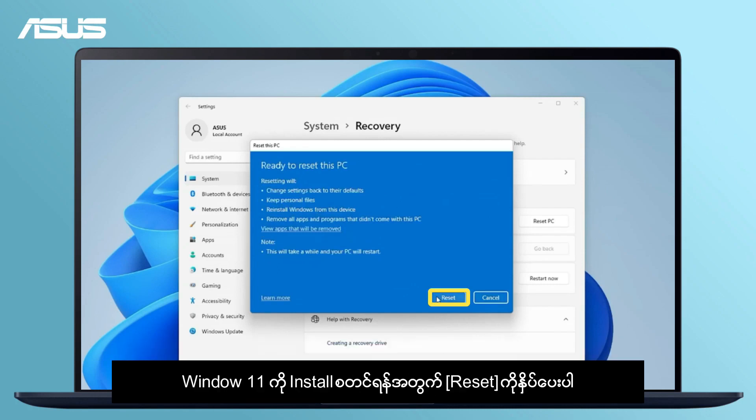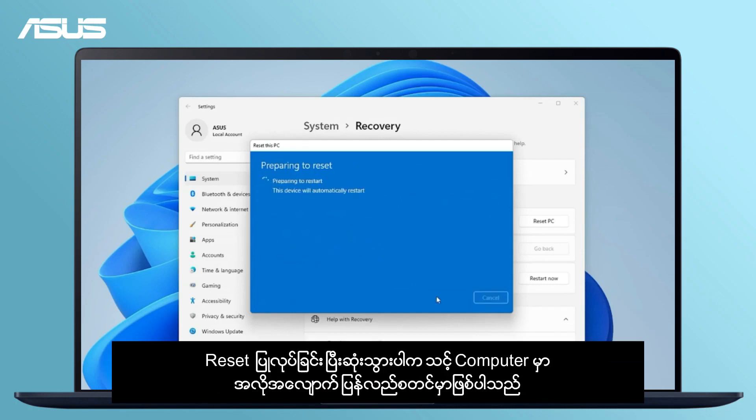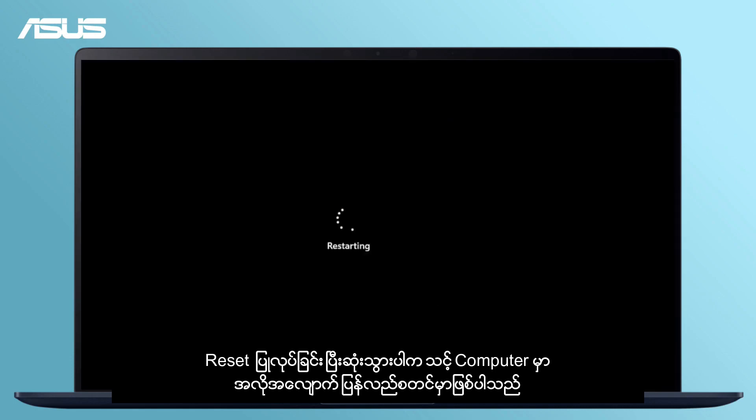Now, let's click on Reset to start the installation of Windows 11. Your computer will automatically restart upon completion.